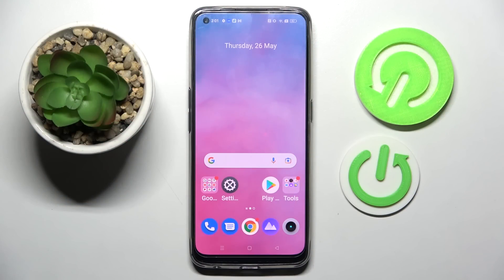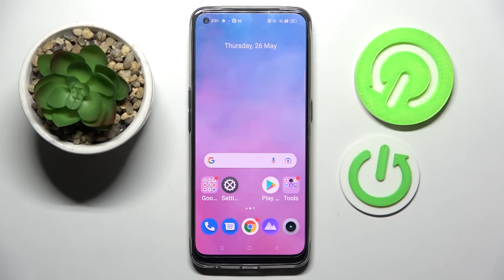Hi! In front of me is Realme 9 and today I would like to show you how you can set up App Lock on this device.